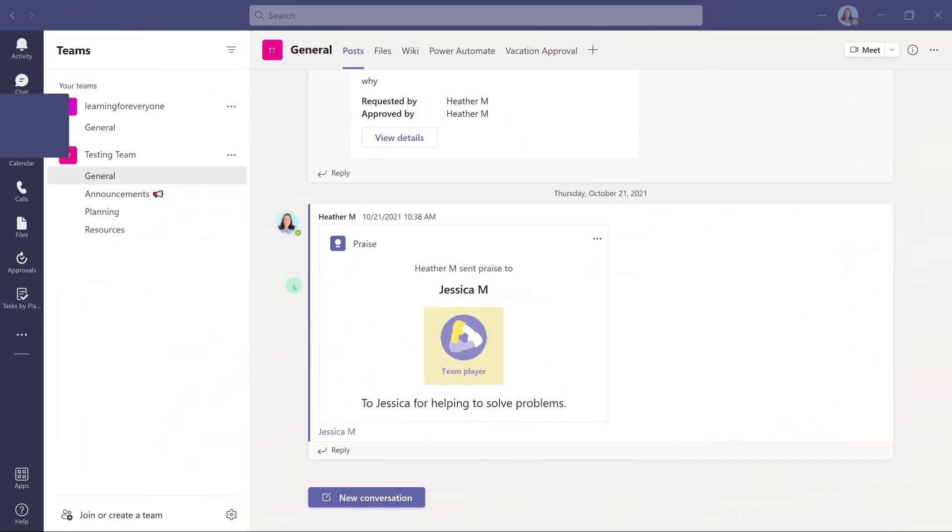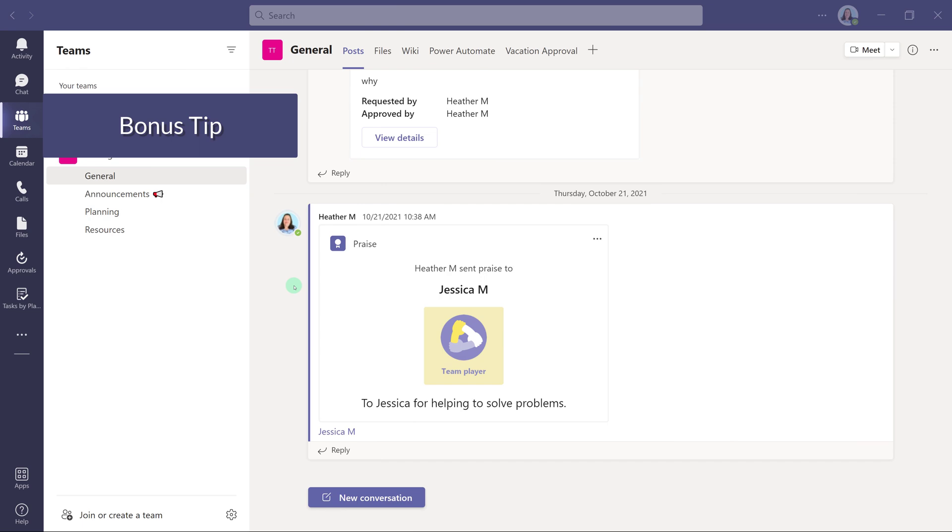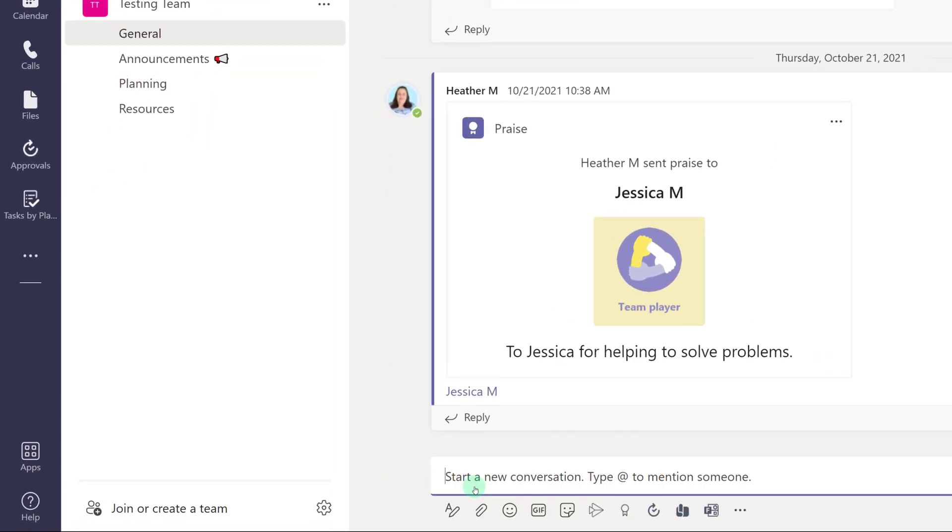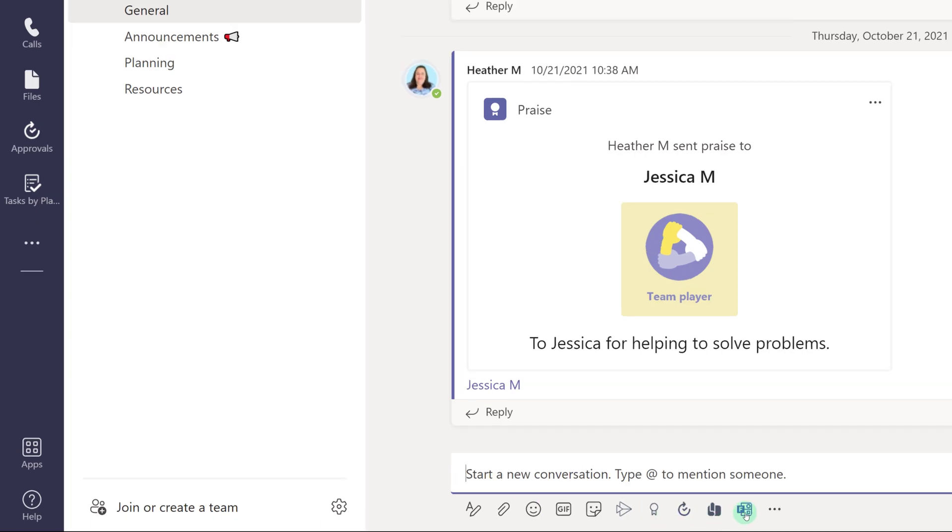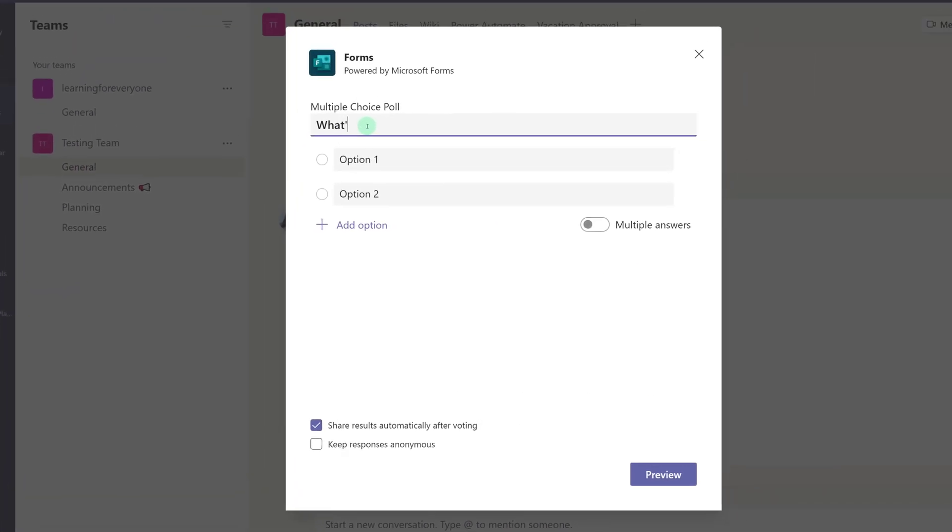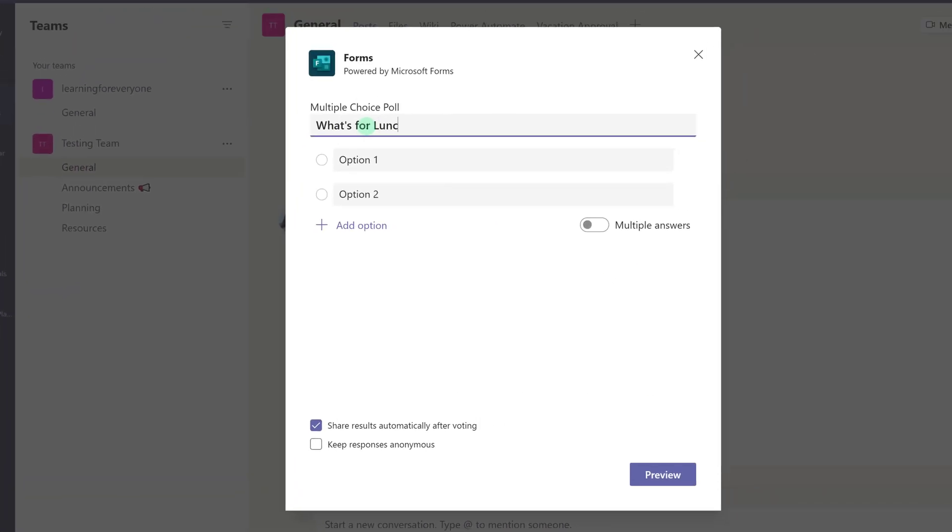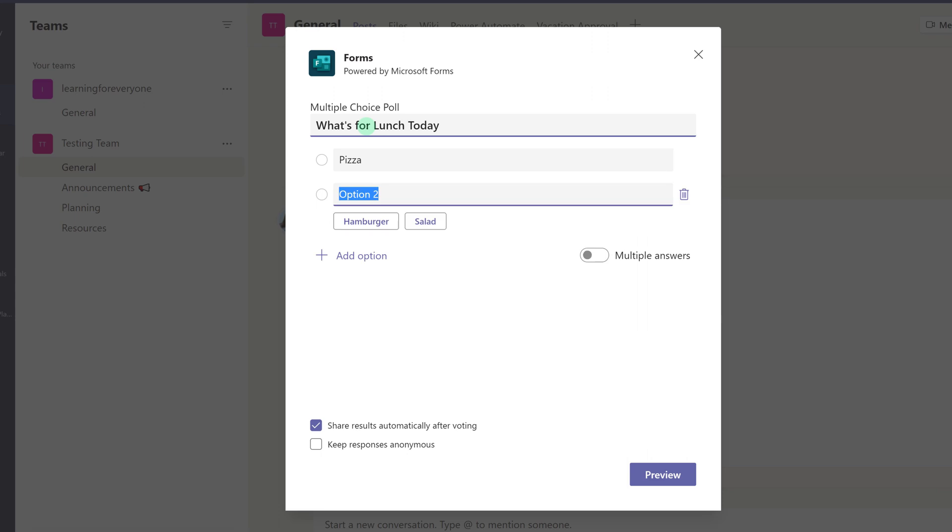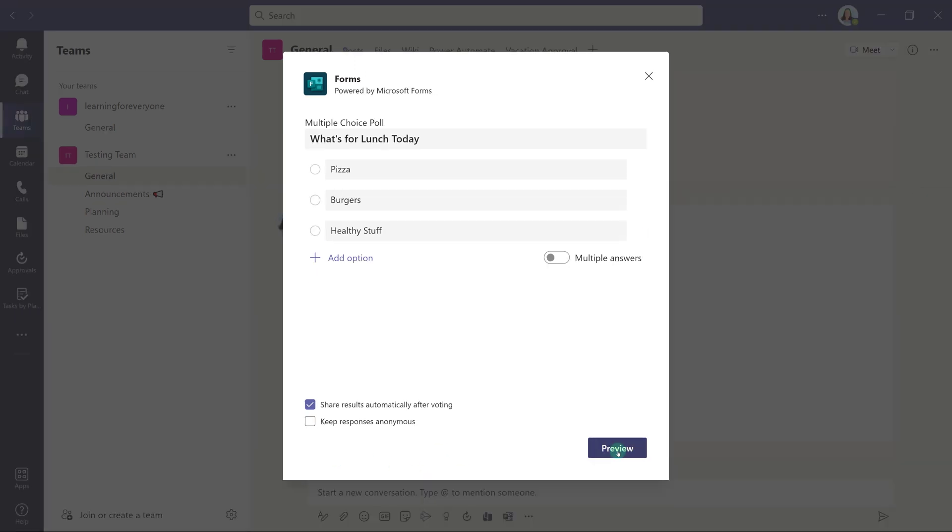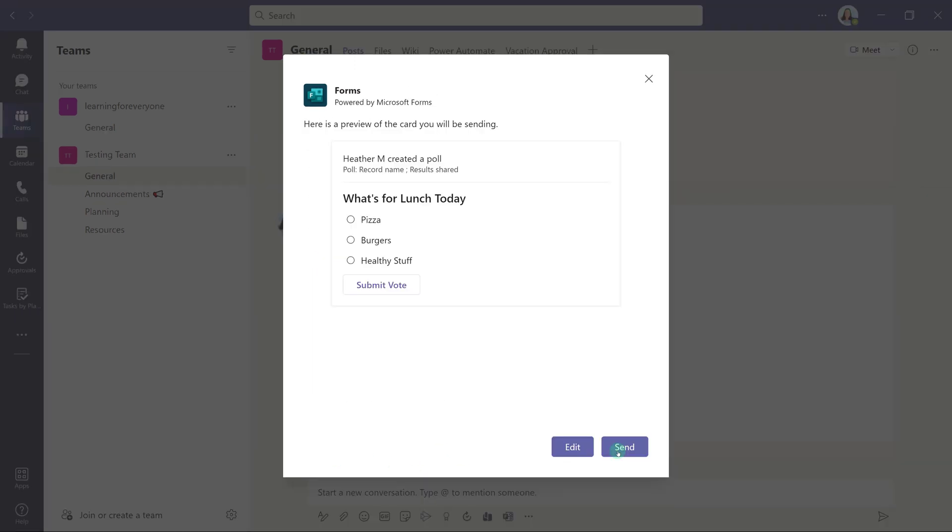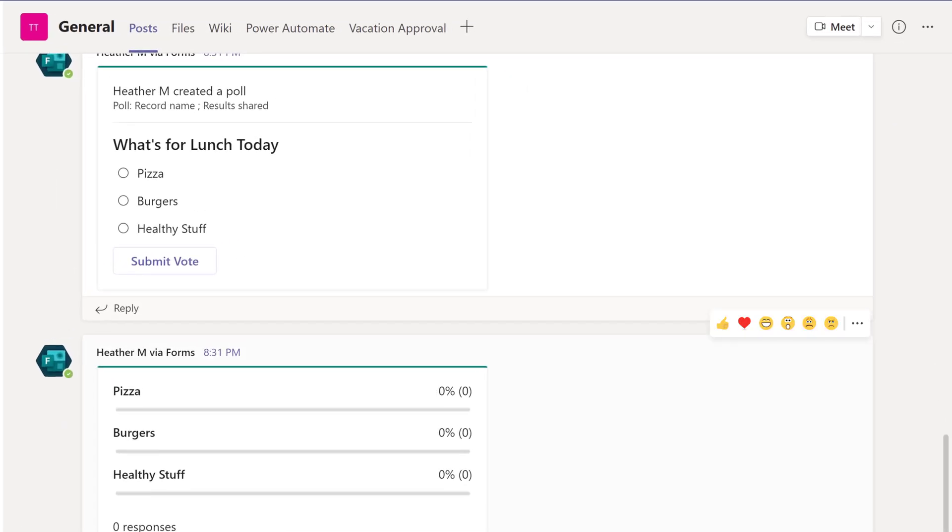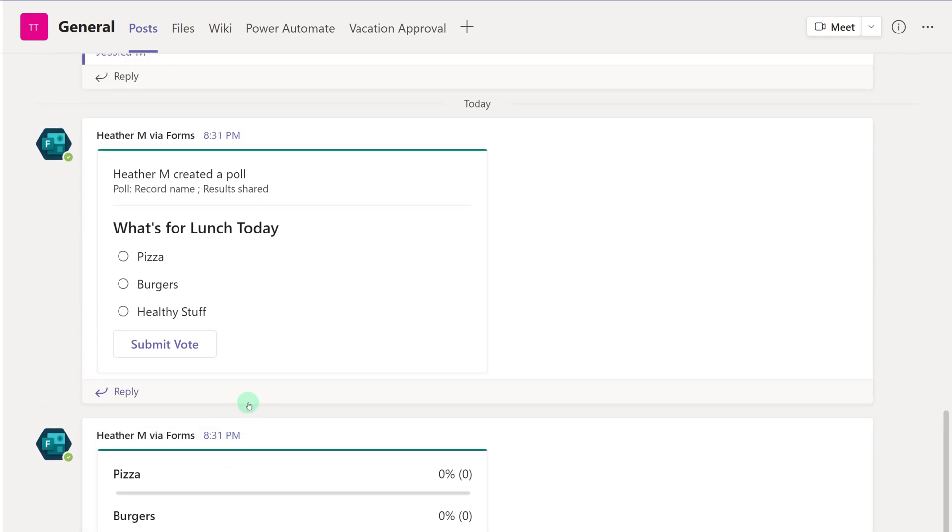As a bonus tip, I have navigated to the general channel of my testing team to show you how to add a poll to a channel. After you select New Conversation, click on Forms in the toolbar. From there, all you have to do is type in your question and your answers. When you are ready, click on Preview. If you are happy with the question, click on Send. The poll will appear under the Post tab in your channel, and then anybody who is a member of the team can submit a vote.